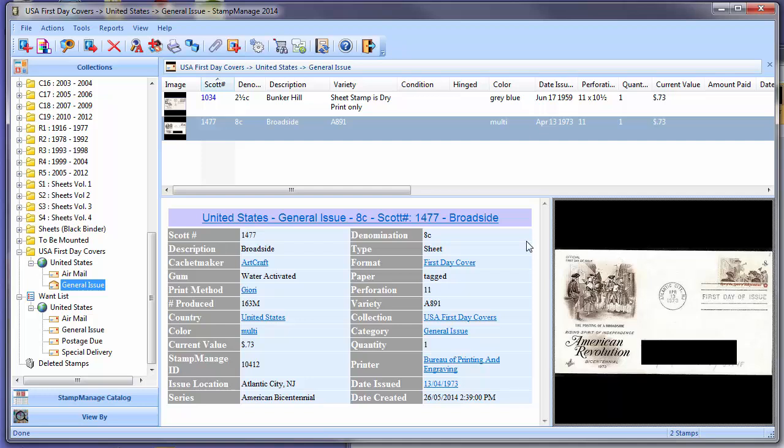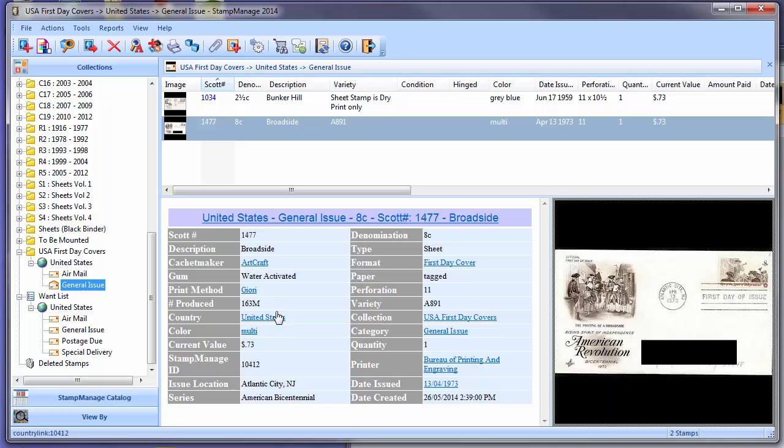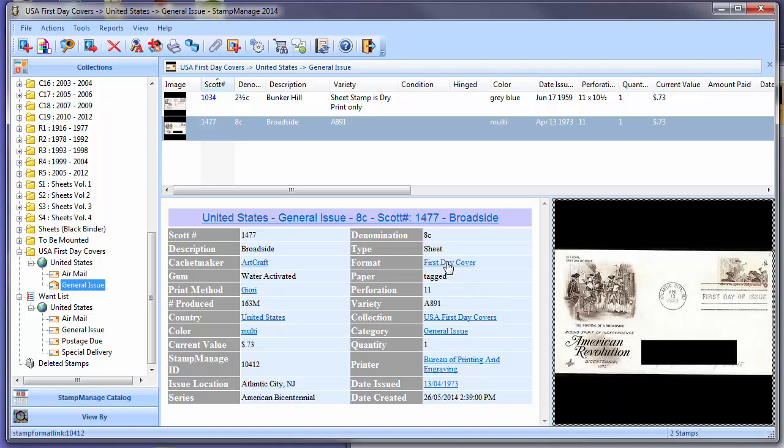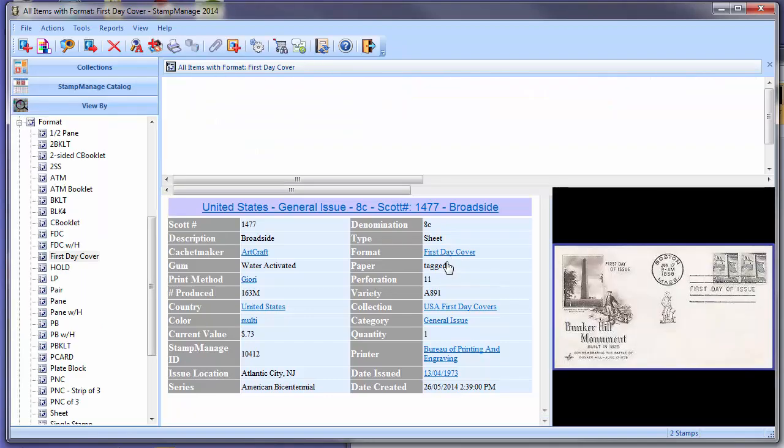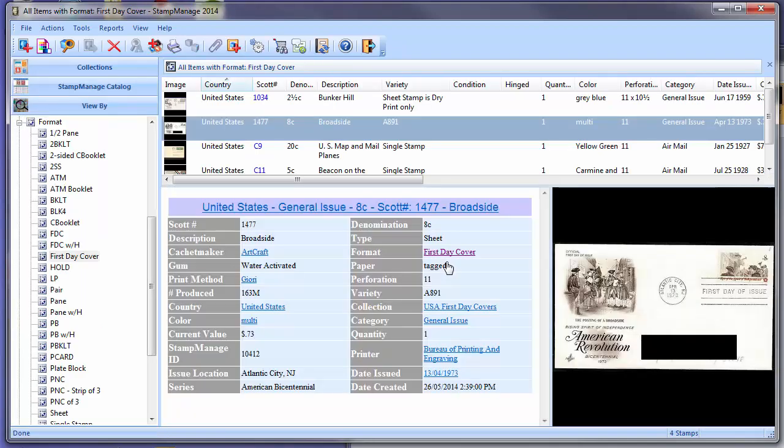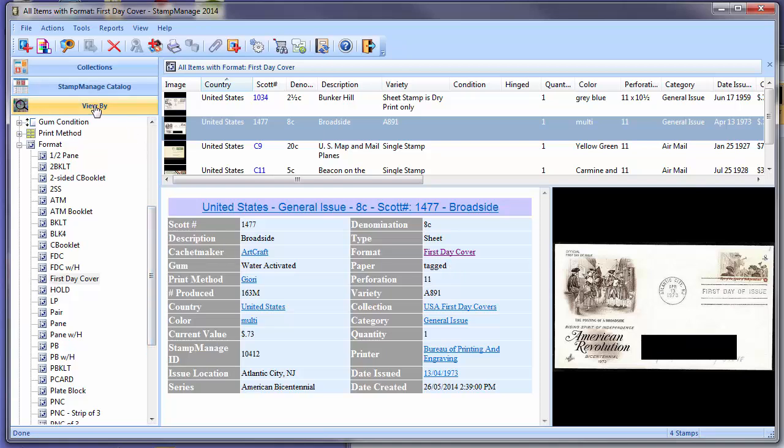And there we go, that's information for the FDC we just inventoried. Now if you look here, you'll see a format field and an underlined First Day Cover text. If you click every place in the detail window where you see a blue underline, that means you can click on it, just like any website on the internet. So if you click on here, what's going to happen is the program is going to go to the View By tab.